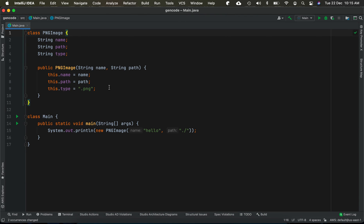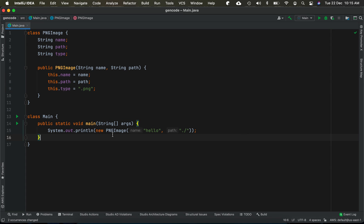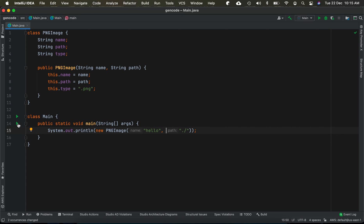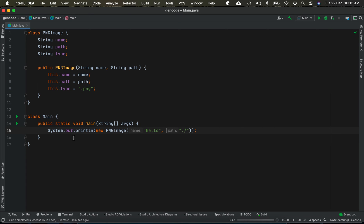You can see that now it has become the PngImage class and the type is automatically set to '.png', and your main method remains the same. Let's run this and make sure it is fine.